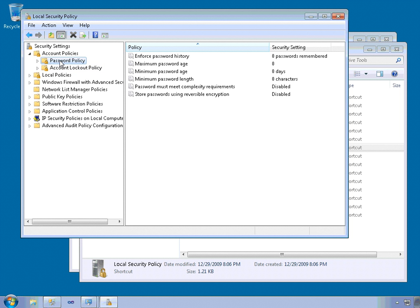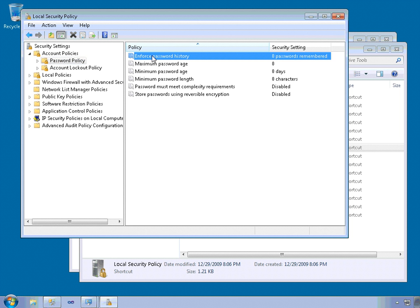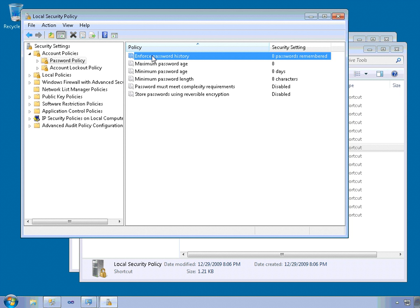A few of the more important password policies include Enforce Password History. So what this does is it prevents users from reusing old passwords, such as alternating between two passwords. And what you do is you specify the number of passwords that are remembered. Typically this number is from 3 to 10. If you set it to 10, it means that the user has to create 10 unique passwords before they can reuse the first password.